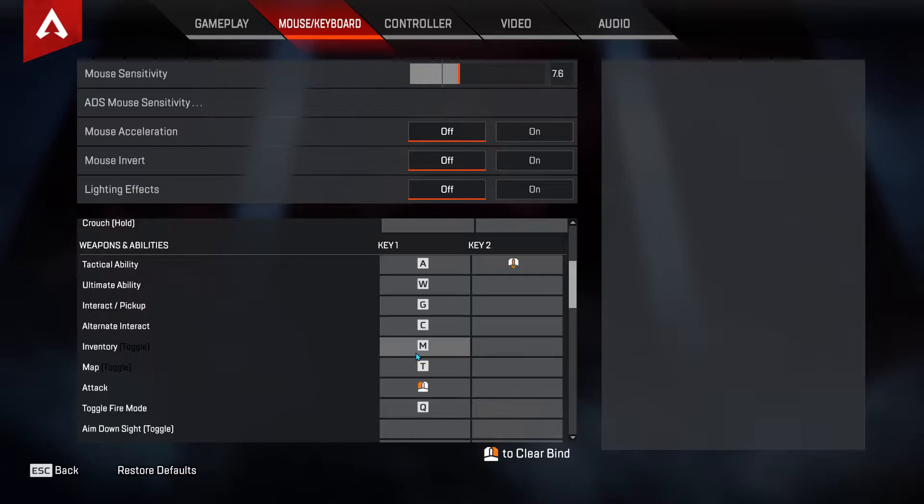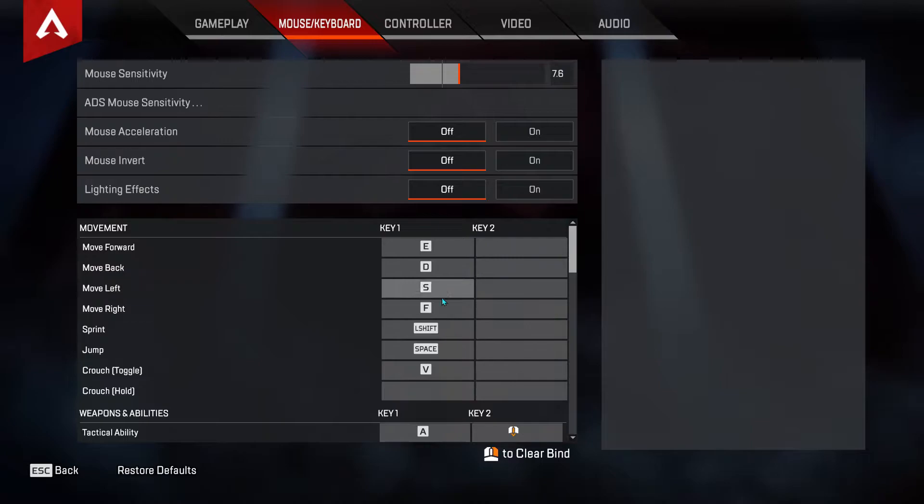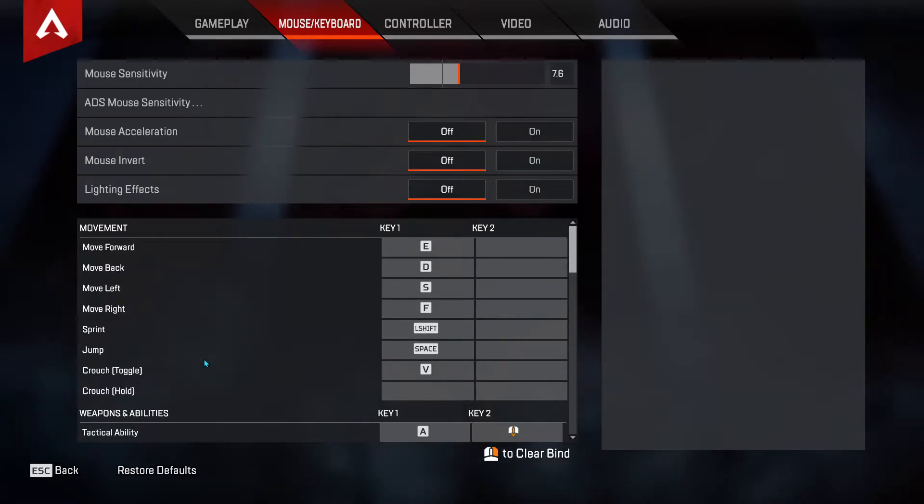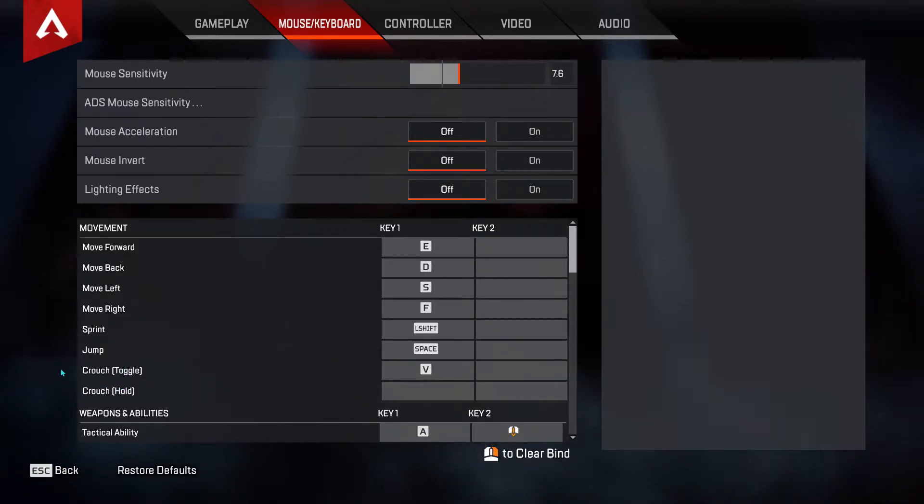In my Azeron settings software, I'll show what each of these are keybound to. You can switch back and forth between toggle and hold on the crouch.